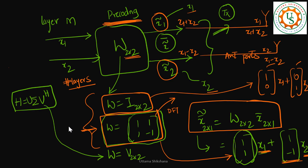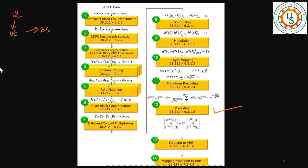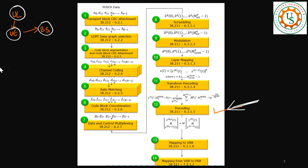Hey guys, welcome back. In this video I will mainly talk about the DFT-s-OFDM block, or transform pre-coding block, and how beamforming is happening in this block. Before that I want to touch upon some concepts related to the pre-coding block. In the previous video I was talking about this 12th block, the pre-coding block, which is one of the various signal processing blocks in the uplink direction — when the signal is transmitted from the UE to the base station.